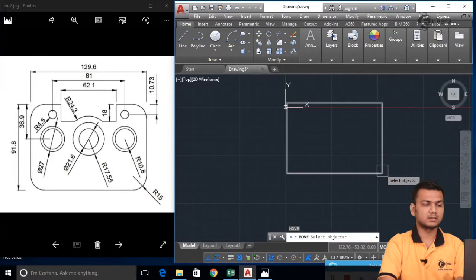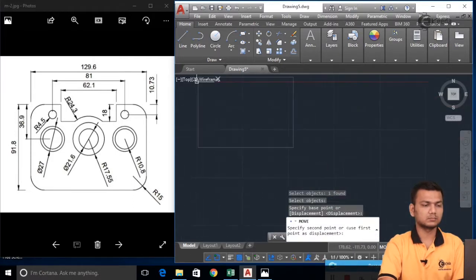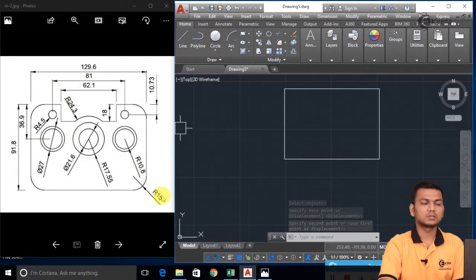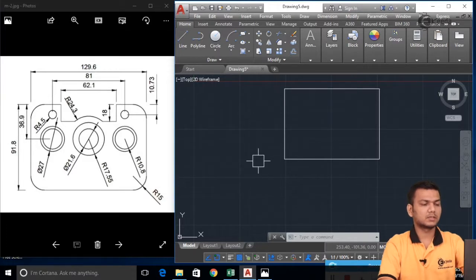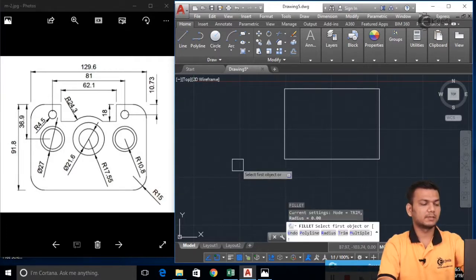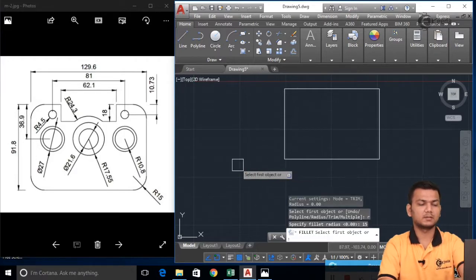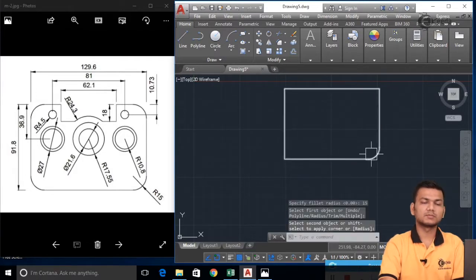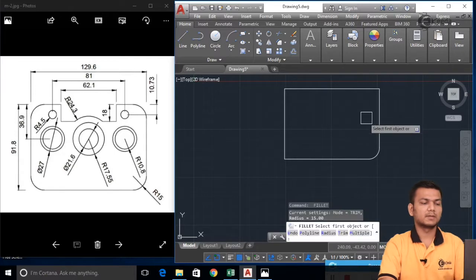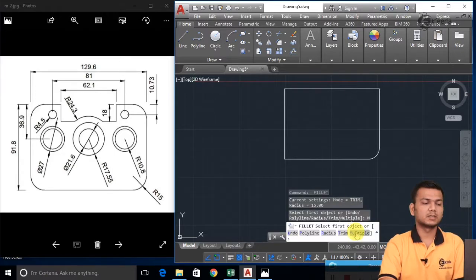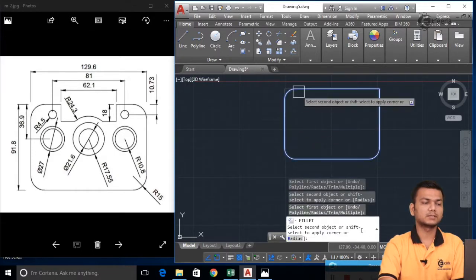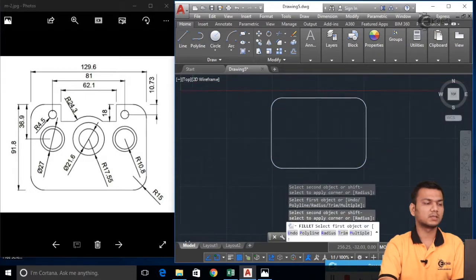I will just move this rectangle. Now basically there is a fillet on all the corners of radius 15. For that we will just go in the fillet command. We will take the radius as 15 and press and select the lines. Instead of selecting one by one, we can just simply click on Multiple first, then take the same radius as 15 and continuously click on all the lines to fillet. So now all the corners have been applied with the radius of 15.